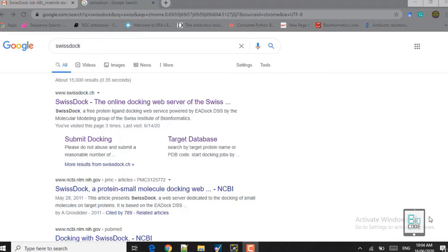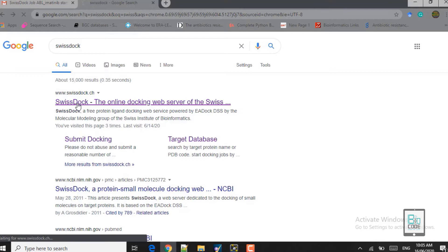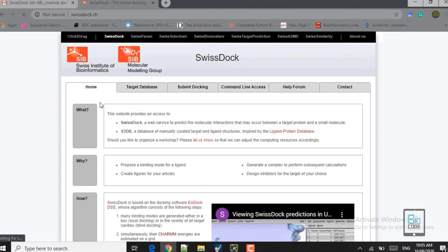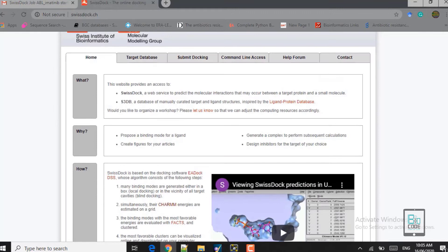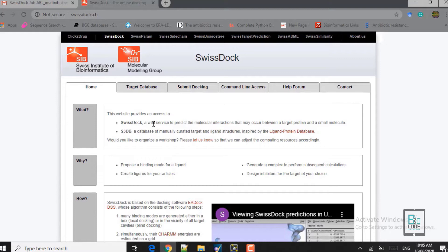SwissDock is an open access, freely available server. On the home page you see sections: What, Why, How, Who, Links, and Cite. The 'What' section tells us that SwissDock is a web service that predicts molecular interactions between the target protein — our receptor — and the small molecule ligand. In this case the ligand is imatinib and the receptor is ABL kinase.